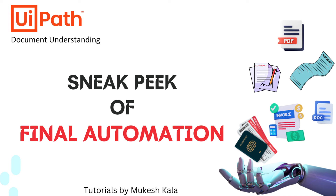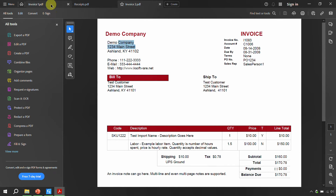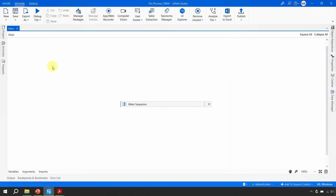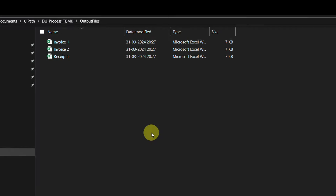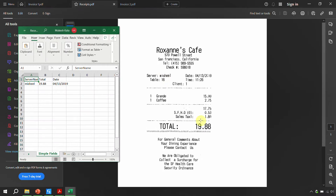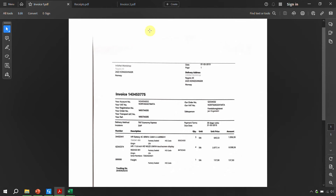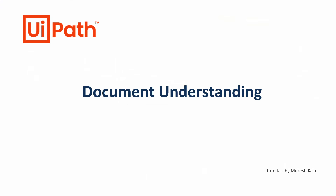Let's take a quick sneak peek at what we are building in the document understanding series. In the input folder, I have three PDFs: two invoices (one native, one scanned) and one scanned receipt. After running the automation, which completes in 31 seconds, it produces three Excel files with extracted data — server name, total, date, account number, and invoice number. This is the automation we are going to build.